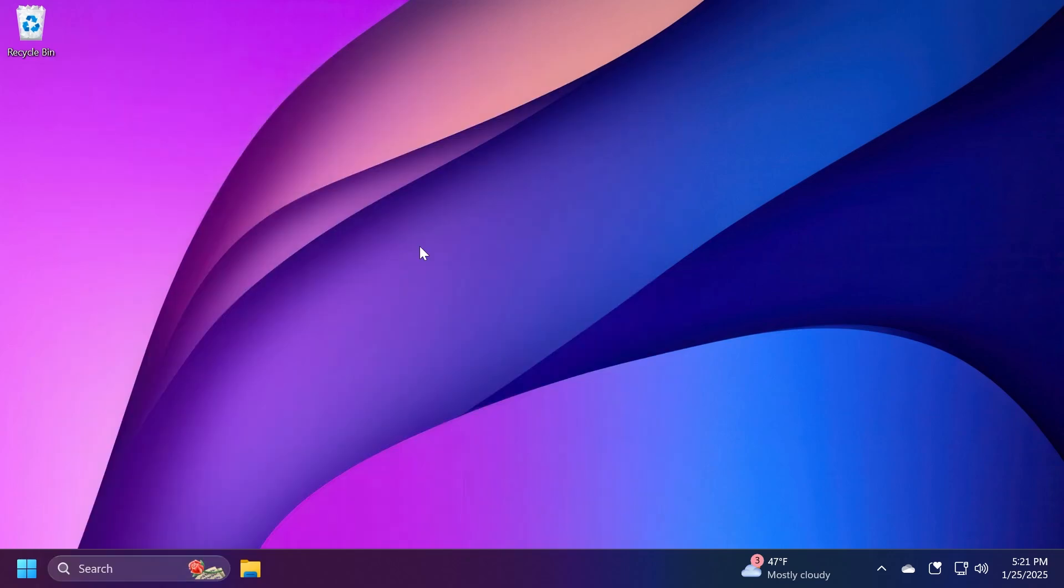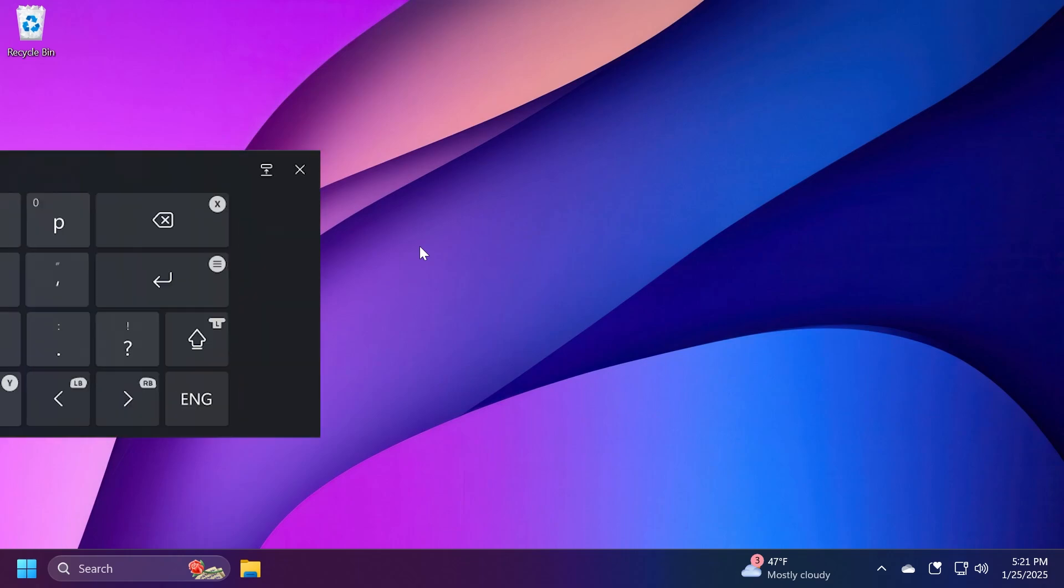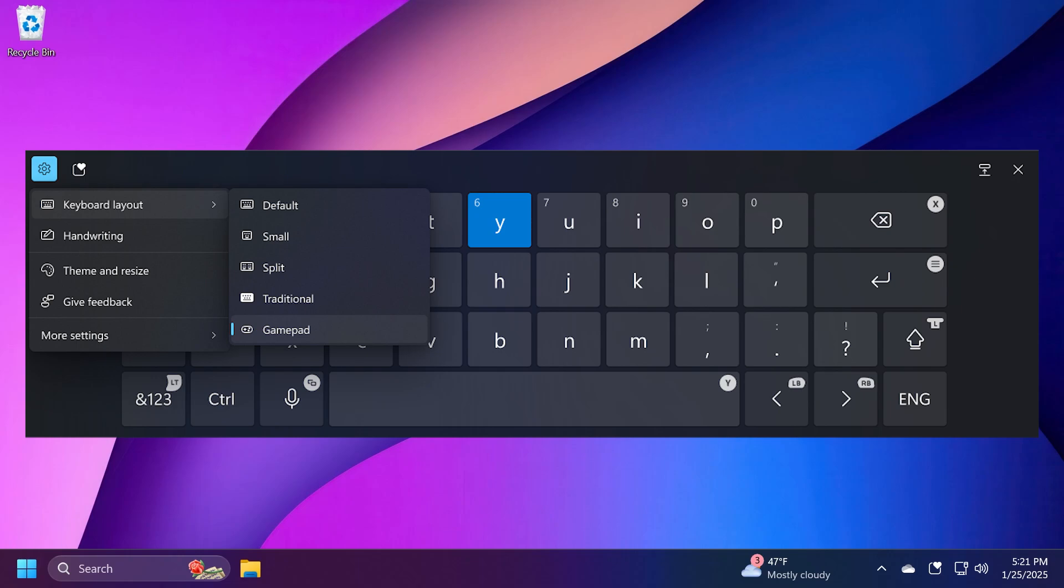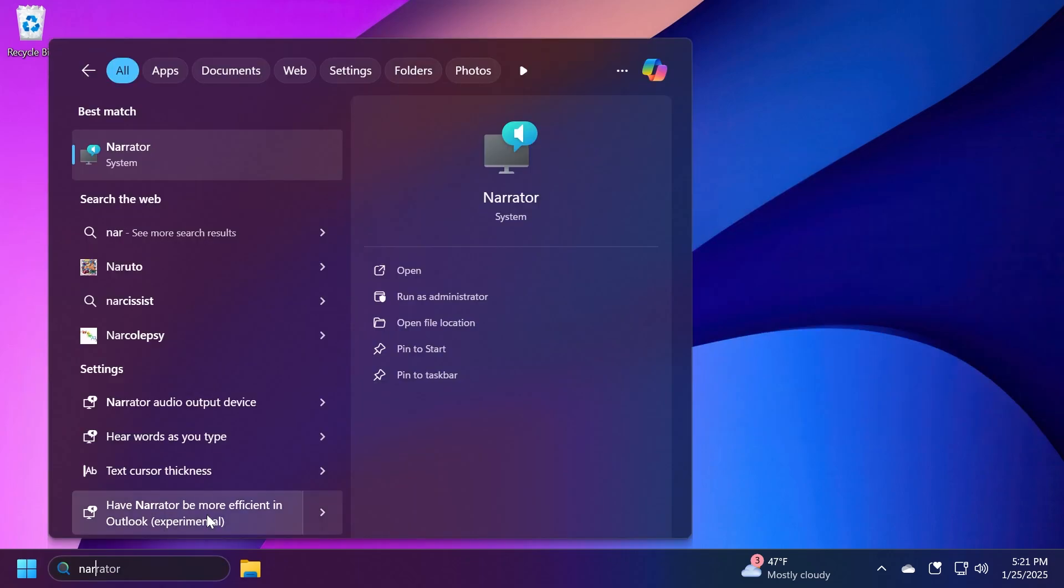Also related to input, after being temporarily disabled in build 22635.4400, Microsoft is beginning to roll out a new gamepad keyboard flyout for the touch keyboard in Windows 11 again. This change includes the ability to use your Xbox controller to navigate and type, and button accelerators like X button for backspace, Y button for spacebar. The keyboard keys have been vertically aligned for better controller navigation patterns.